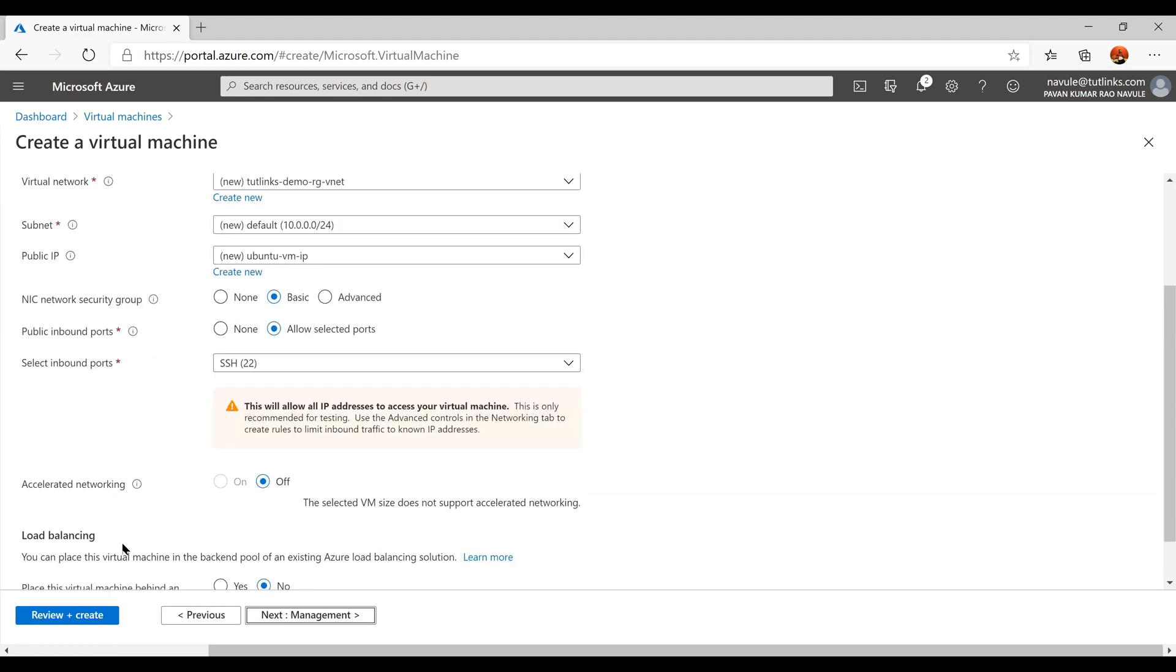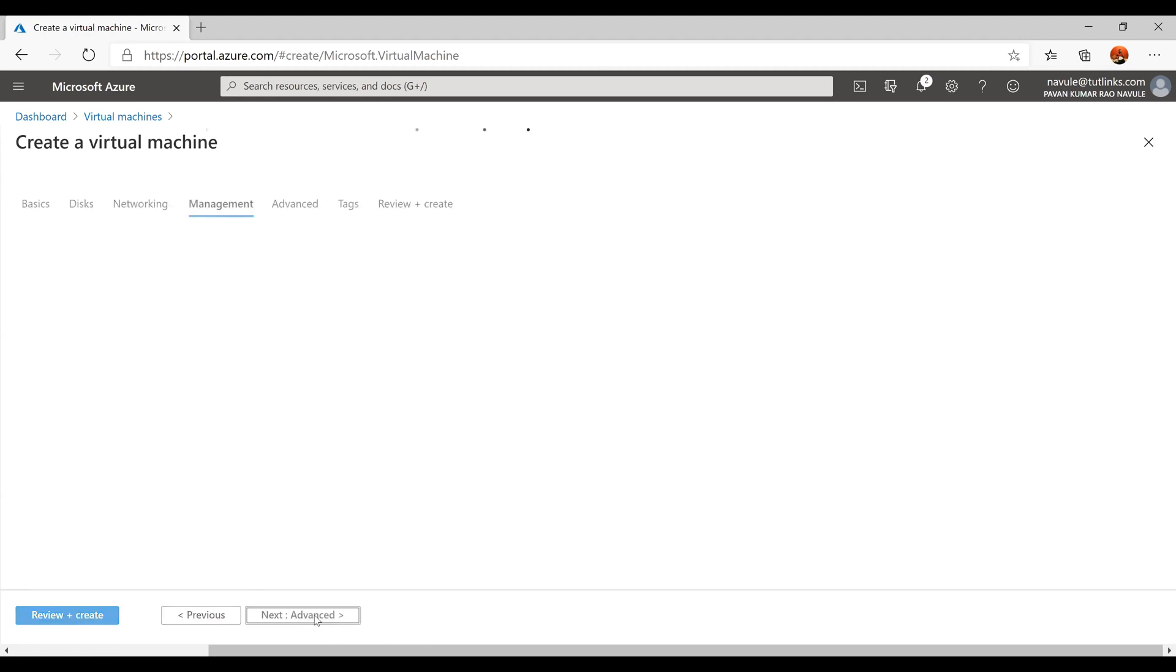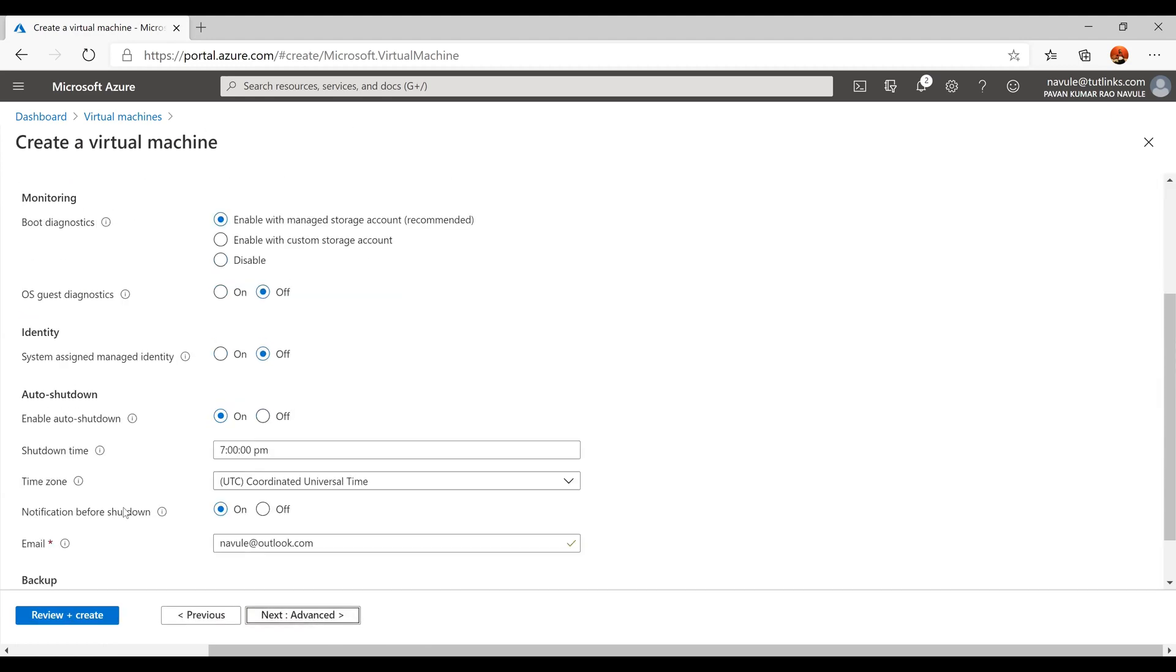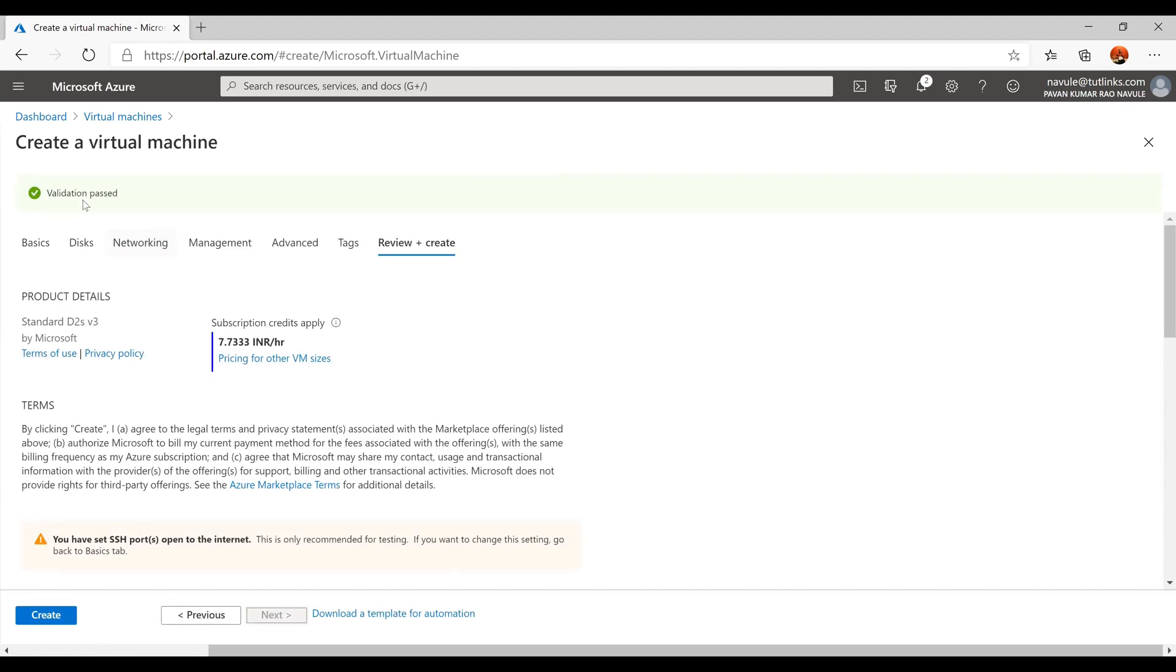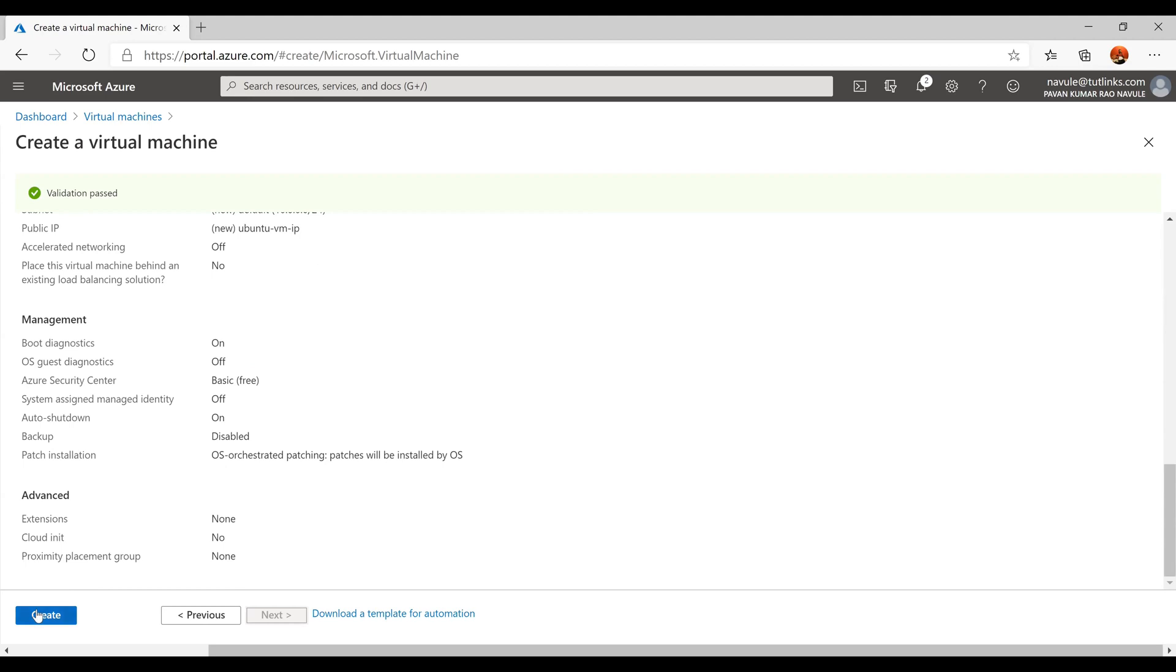Leave the encryption type to default and Enable Shared Disk to No, and click on OK. Keep clicking on Next until you reach the Review + Create tab. Once the validation is passed, click on Create.